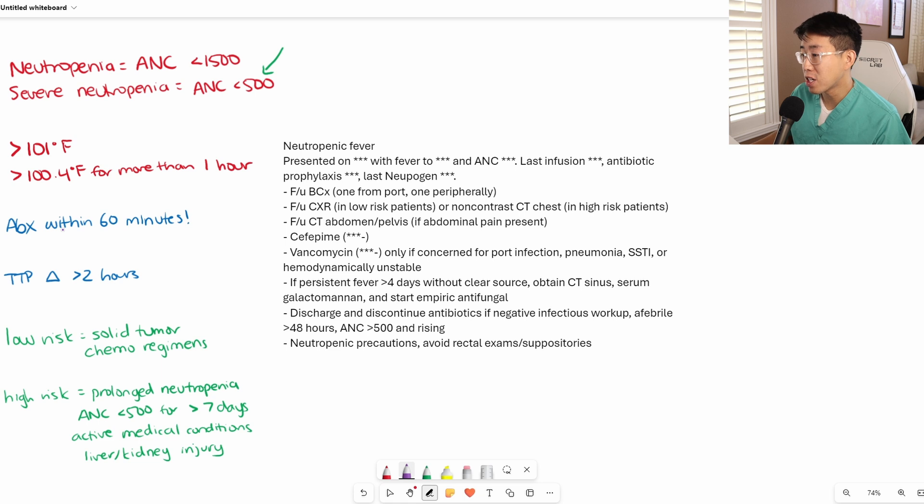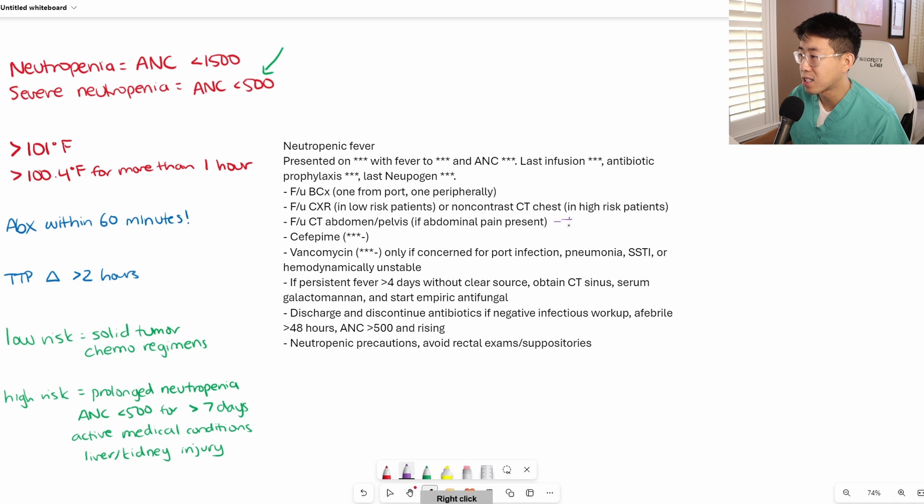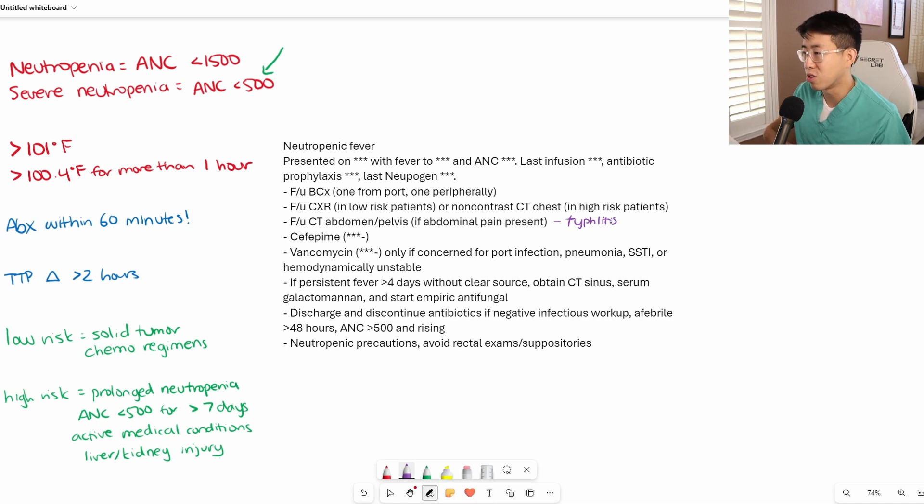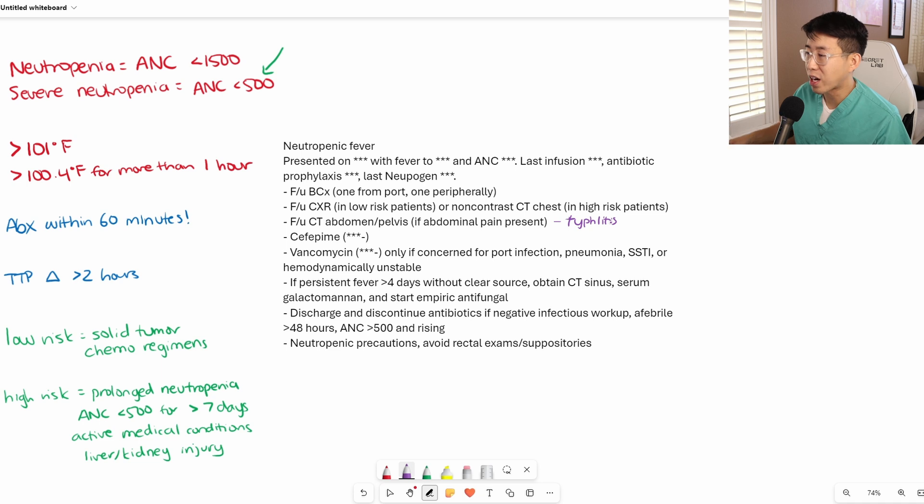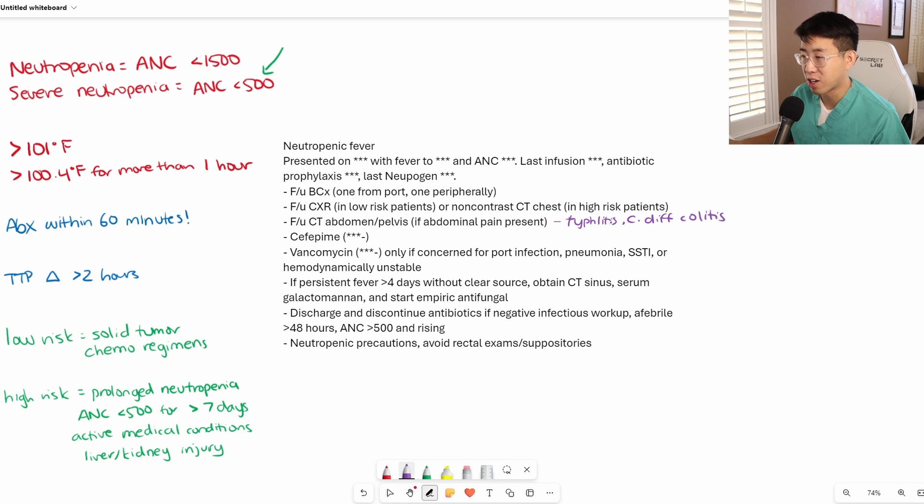If the patient is reporting any abdominal pain, you want to get a CT abdomen and pelvis, specifically looking for conditions like typhlitis. You can get what's called neutropenic enterocolitis, which often affects the cecum because of translocation of bacteria in that region when you're neutropenic, causing right lower quadrant pain. You can also look for C. diff colitis, which is common in these patients because of how much healthcare exposure they have.